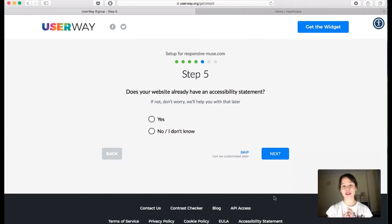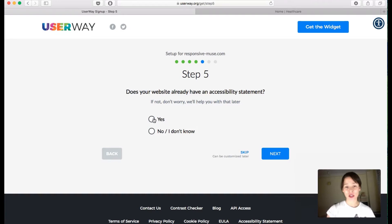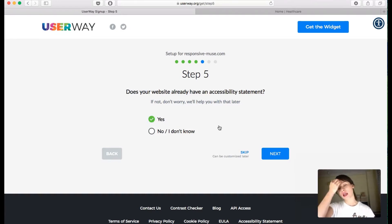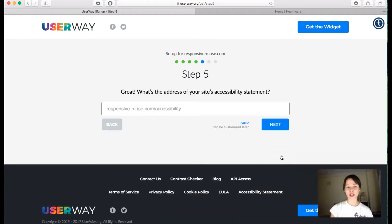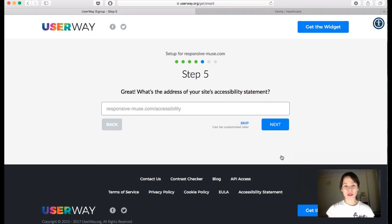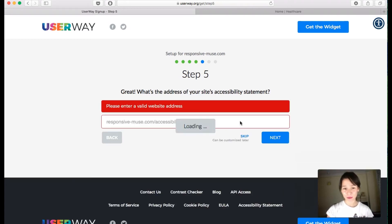Next it asks: does your website already have an accessibility statement? If not, don't worry, they'll help you with that later. Mine does, so I'll click Yes so you can see what the statement looks like, then click Next. If you have one, you enter the address; if not, you can click Skip.